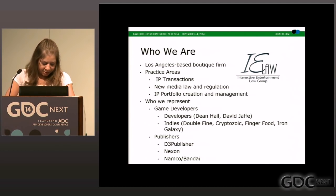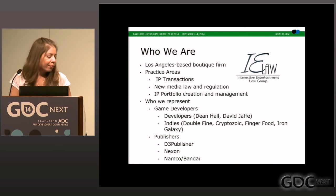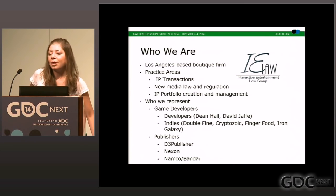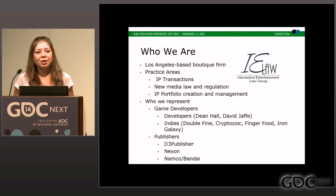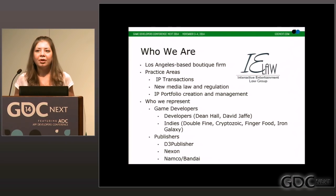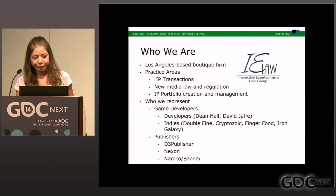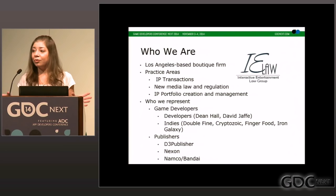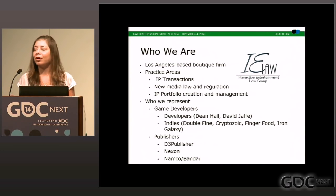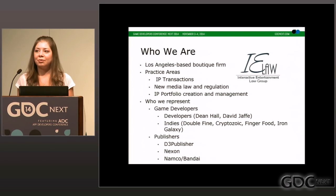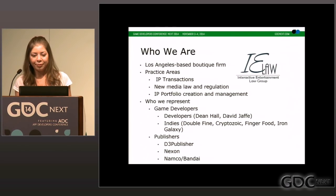Almost all of our clients are interactive entertainment clients — we have independent developers, publishers, and designers. We represent all aspects of the game development community, whether it be mobile, console, digital sales, or straight to PC. This is our stock and trade, and almost everything that we do involves IP transactions, including licensing, which is something we're going to go into quite a bit.